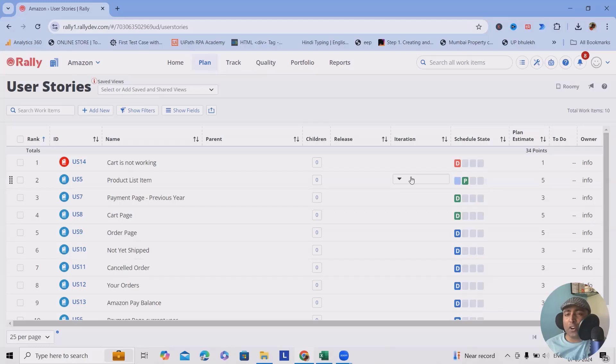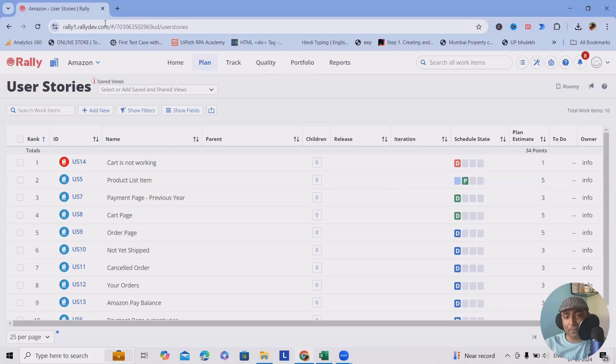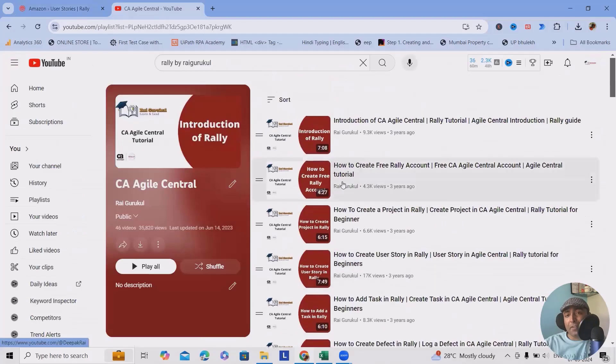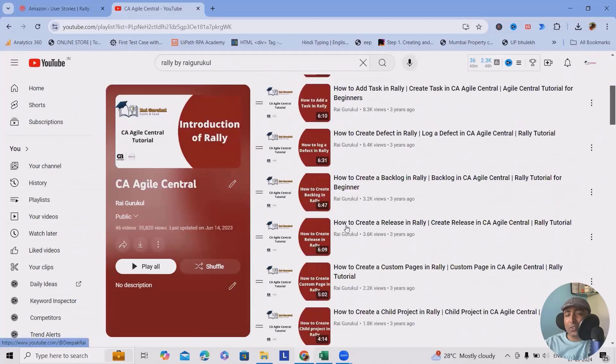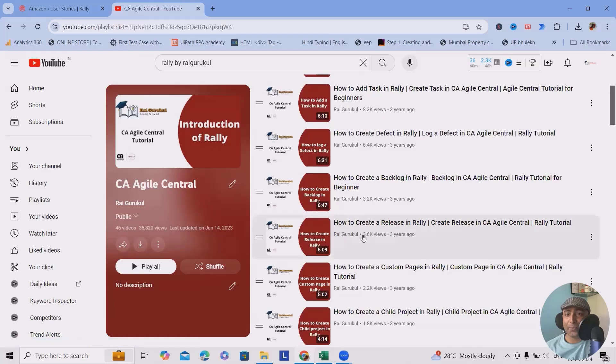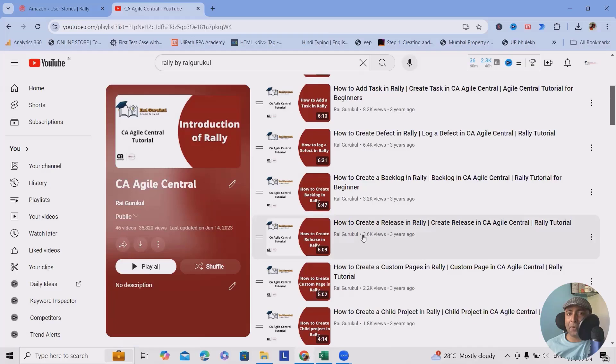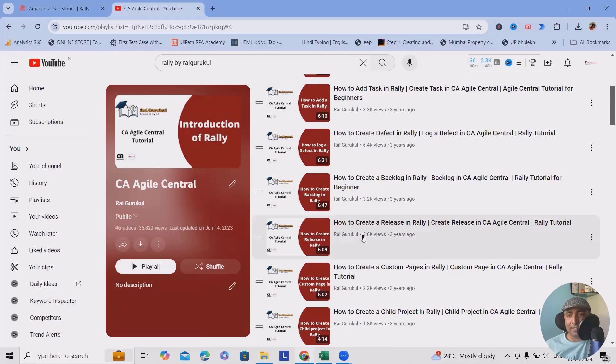And if you wanted to learn more about Rally, feel free to watch my complete Rally playlist where I created more than 45 videos from start to end, which will guide you to each and every aspect of Rally or CA Agile Center. Earlier, the name was CA Agile Center, but after the acquisition by Broadcom, this product was renamed as Rally.